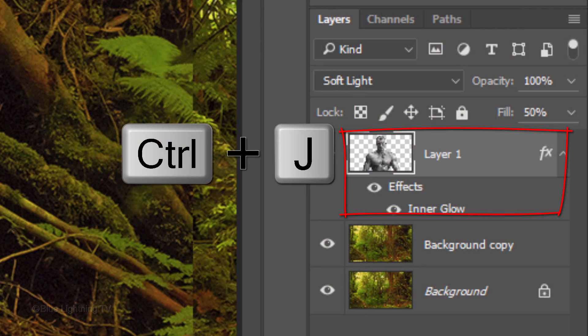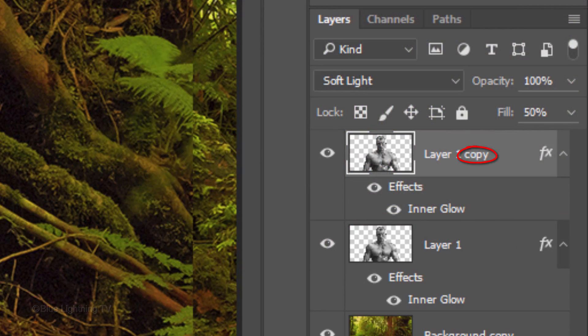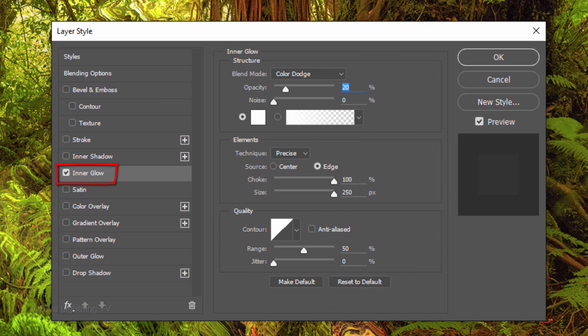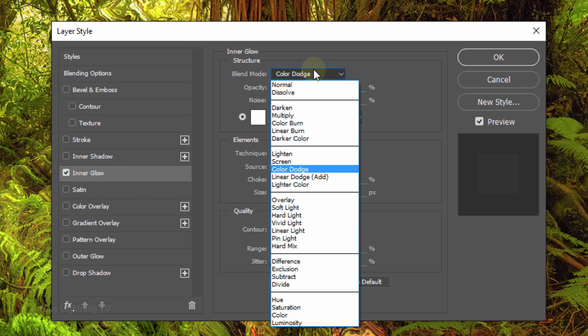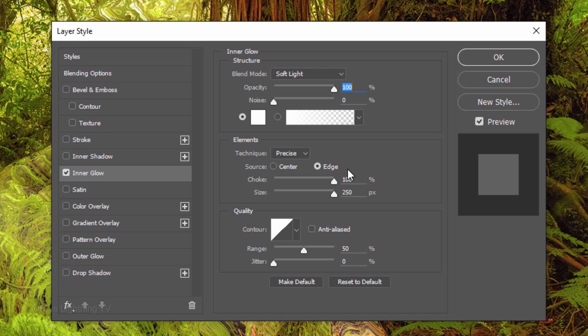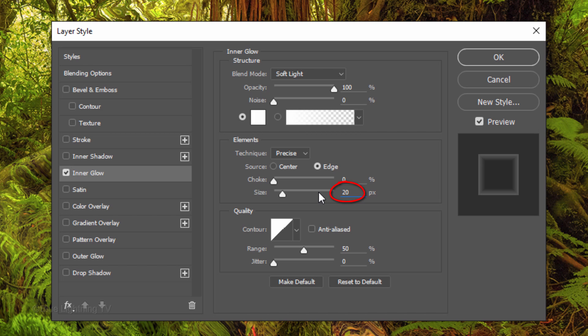Make a copy of your subject and double-click Inner Glow on the copy to see it in the Layer Style window. Change its blend mode to Soft Light. Drag its opacity all the way to the right and drag the choke all the way to the left. I'll make the size 20 pixels, but again you may want to use a different amount.